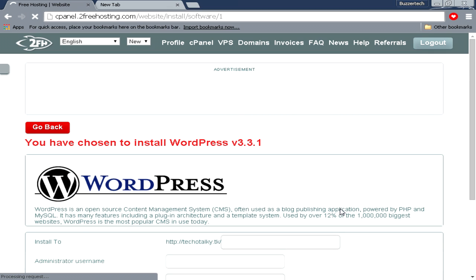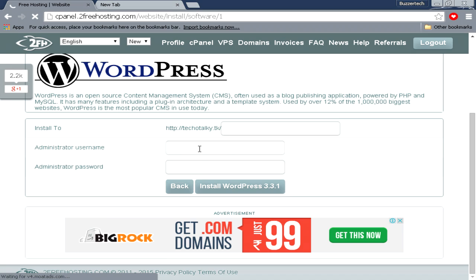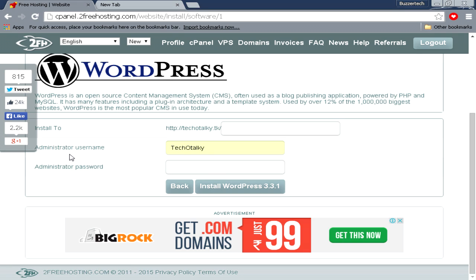Click on WordPress. Over here in the Install To field, leave this field as it is. The administrator username you have to fill—whatever username you want, but make sure you have a secured username for your website. For this tutorial, I will just quickly fill out the password. After filling the password, just click on this Install WordPress 3.3.1. I will meet you on the next page.